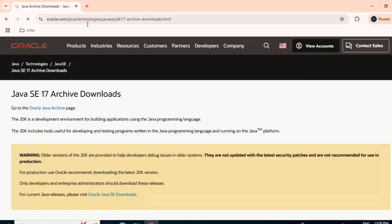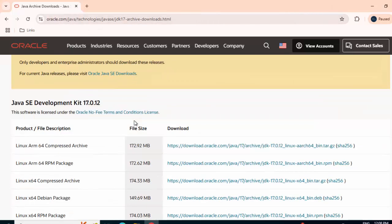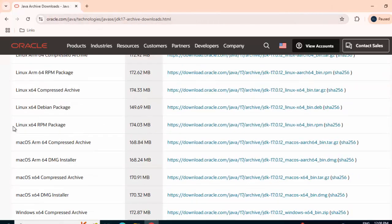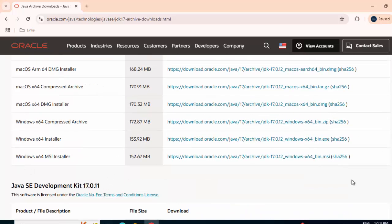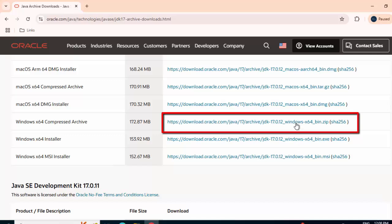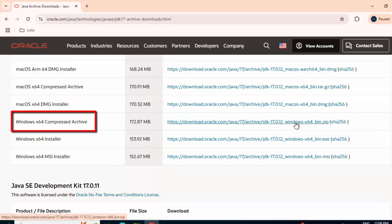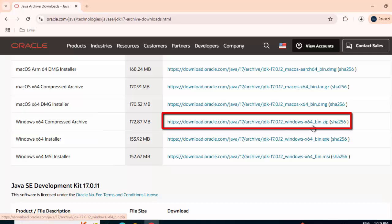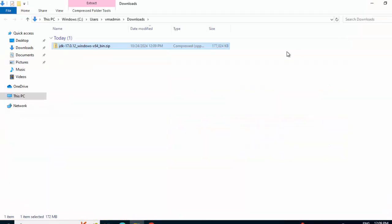We will go to the oracle.com website, where there are multiple distributions starting from Linux and macOS. At the bottom, we have all the Windows-based distributions. I am going to click on this particular link: Windows X64 Compressed Archive.